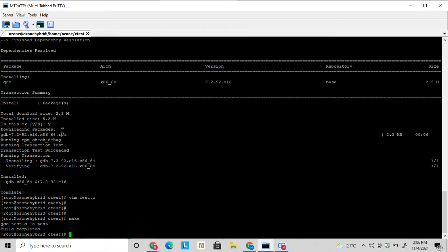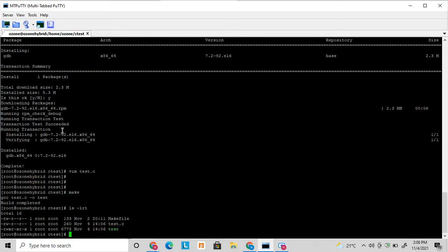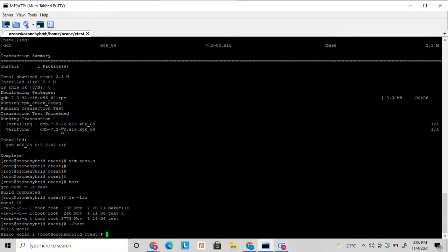So here I make the application. I am running this test application. So it compiled and run successfully. Both hello world and hello world one is printed.